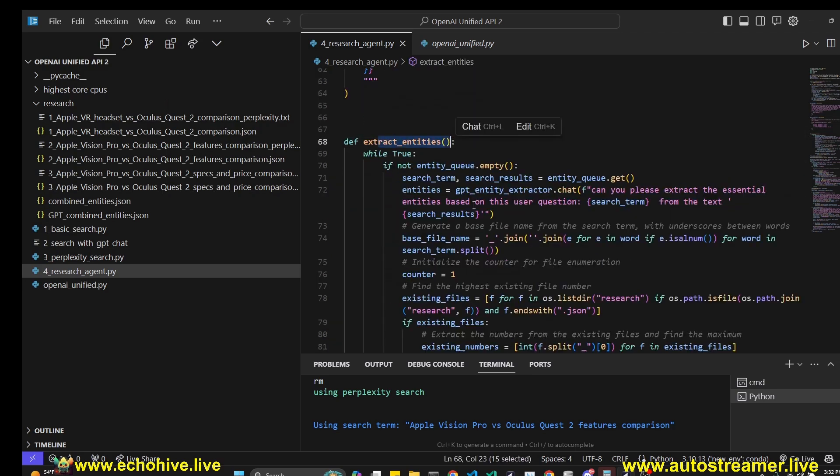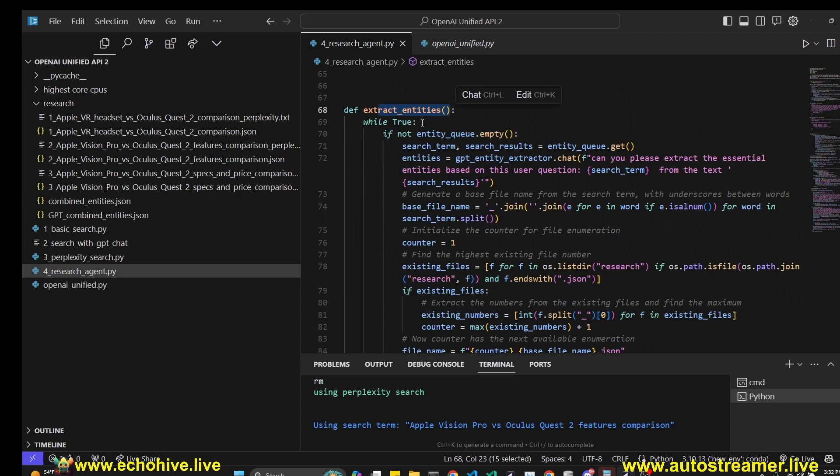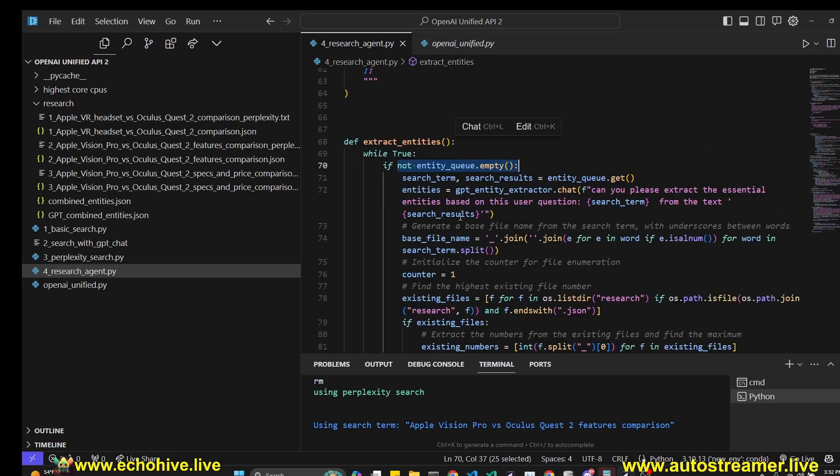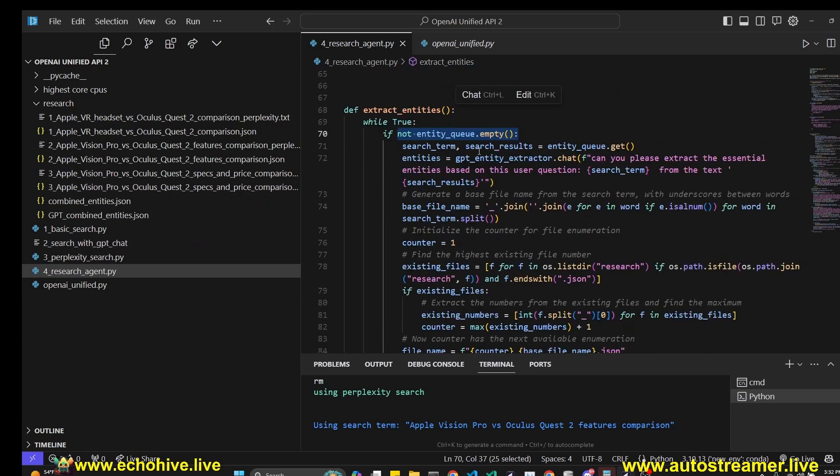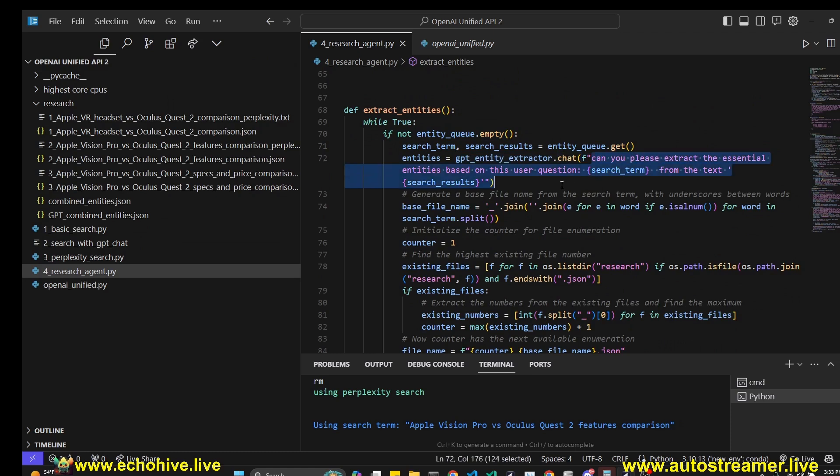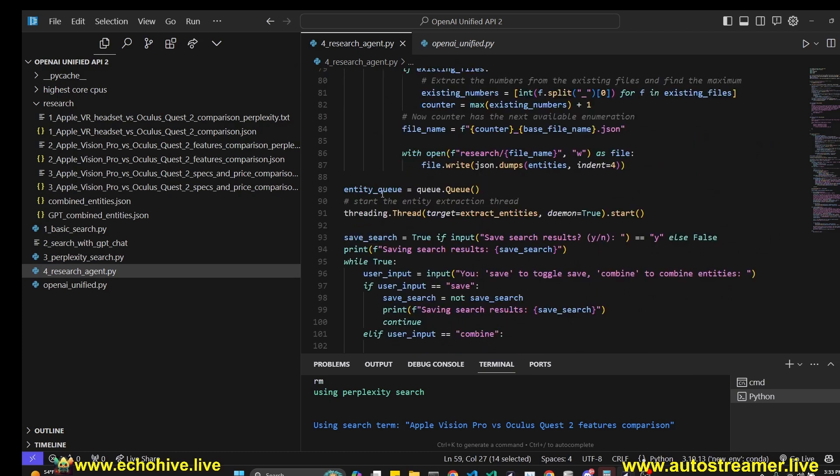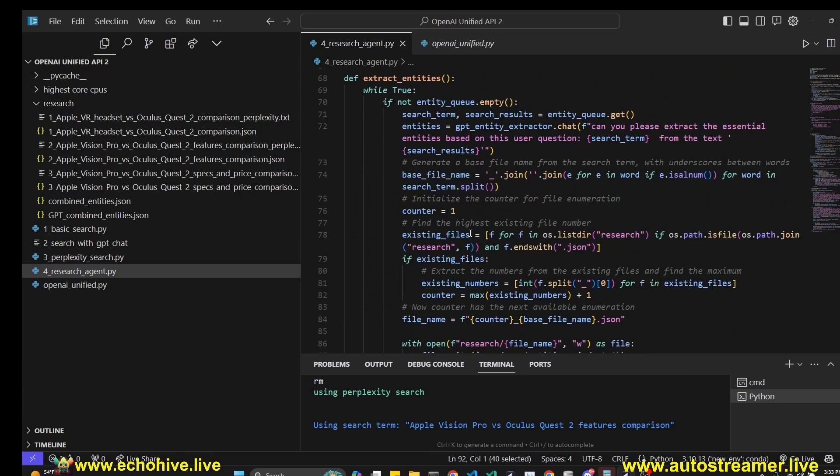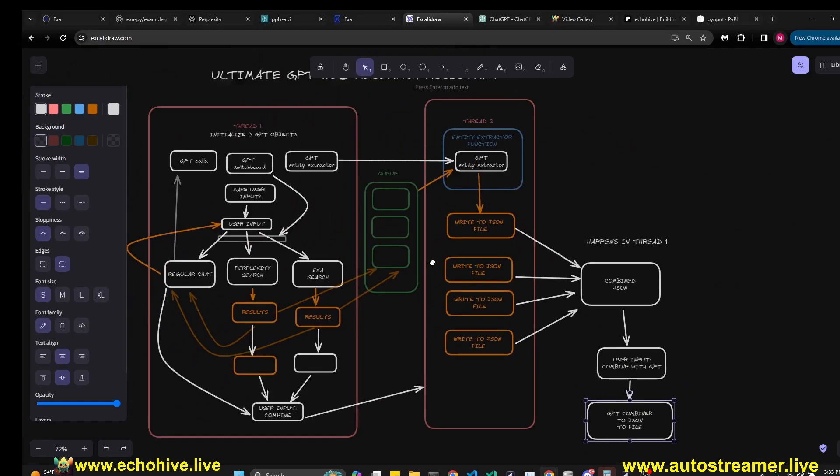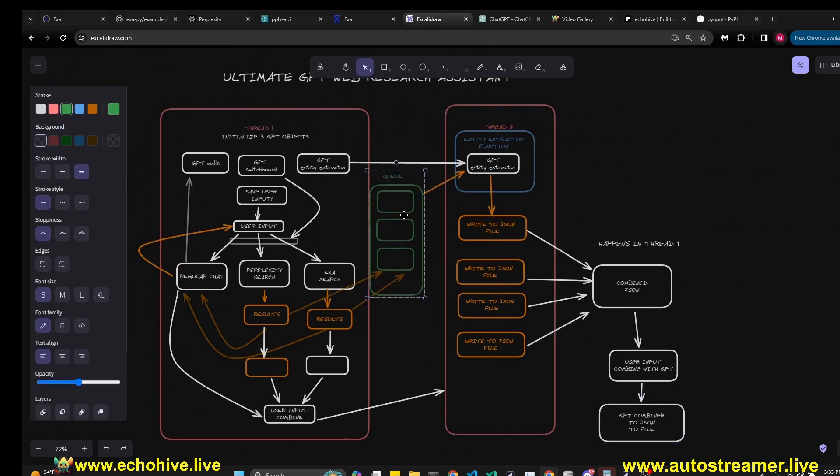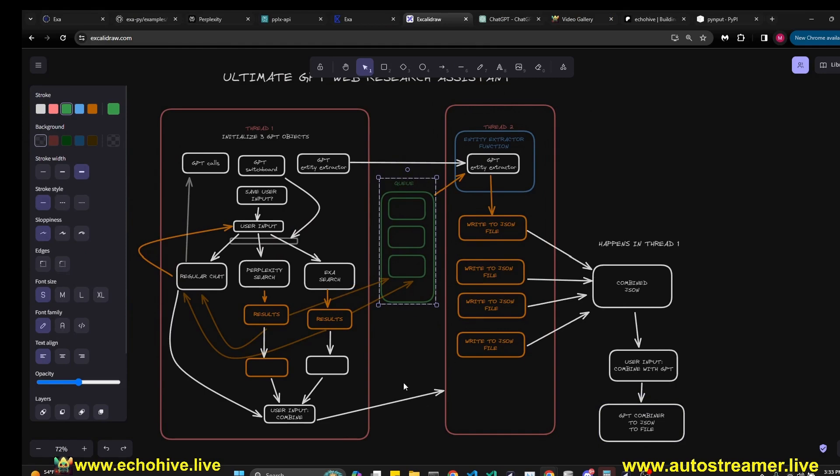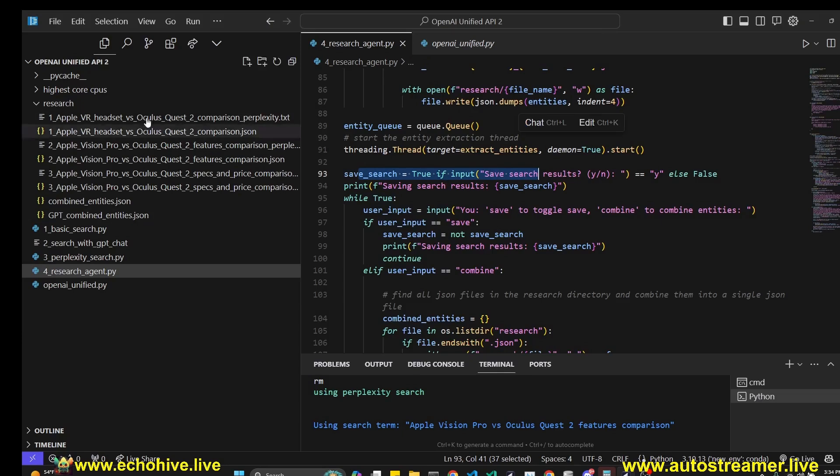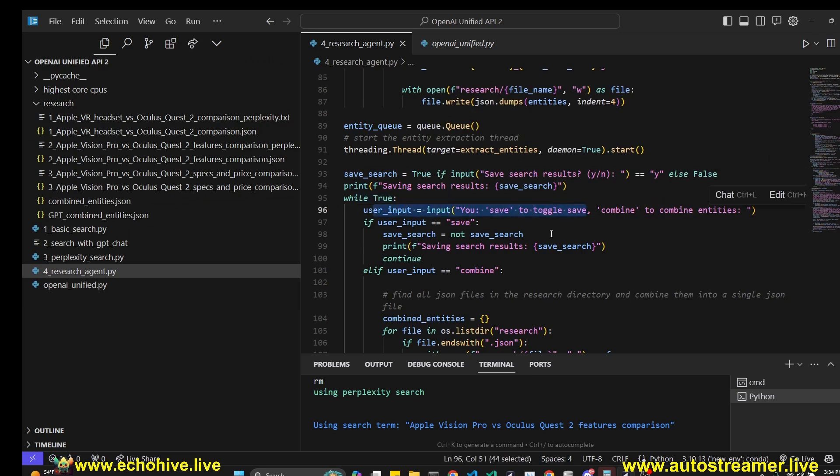We have a function to initiate entity extraction. Since this will be run in a separate thread, we are having an infinite loop because this will continually process the queue and save information to JSON files. We are using the GPT entity extractor here with the chat method and we are giving the search term and the search results so we can extract the entities. Then we initialize our queue and with our threading.thread, we run the extract entities function which is going to run an infinite loop and continually withdraw from the queue as we have seen in our diagram. This thread will be pulling from the queue and the entity extractor function will continually process it when there is an item in the queue. Now we ask the user if they want to save the search results or not. This is if you wanted to save the results to files. And now we enter our main loop and start taking user input.